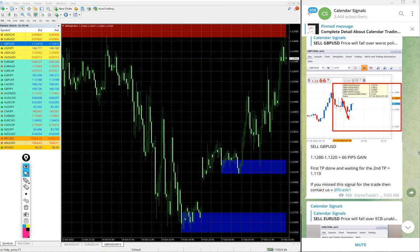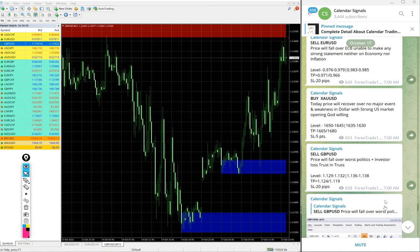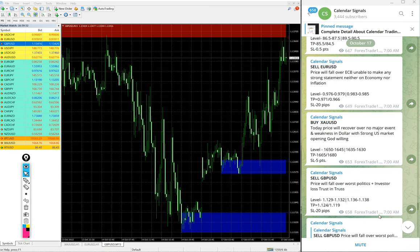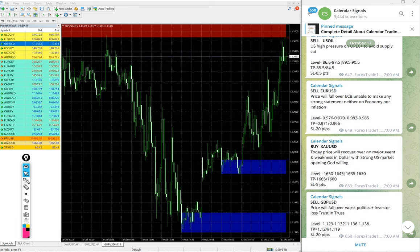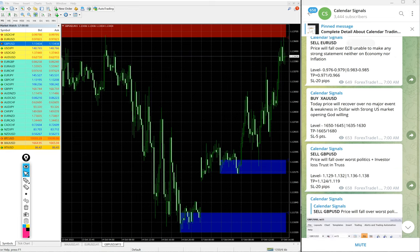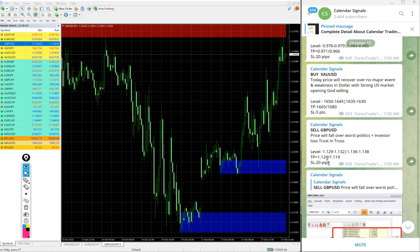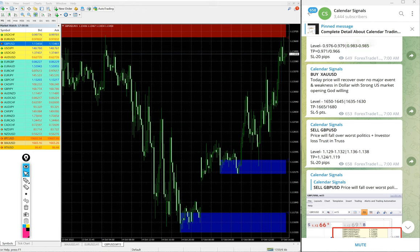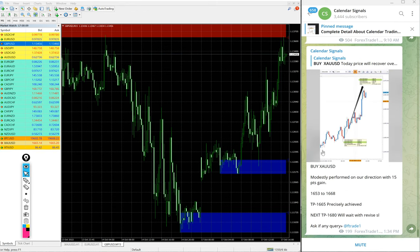So, 4 signals we posted on this channel and all 4 signals performed. USOIL well performed of 2.4 points gain. Then, gold also well performed of 15 points. And EURUSD 40 pips and GBPUSD 60 pips performed. So, all 4 signals performed today.